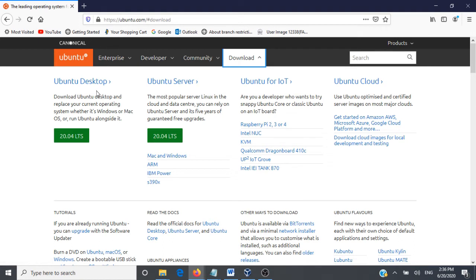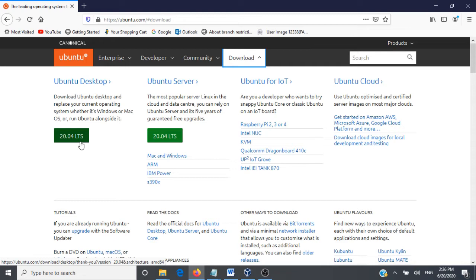We have here 20.04 LTS. LTS here means long-term support. The support, the patches, and the maintenance for this particular release will happen for the next five years. Every two years Ubuntu is releasing a long-term support version and this version was released in April 2020.